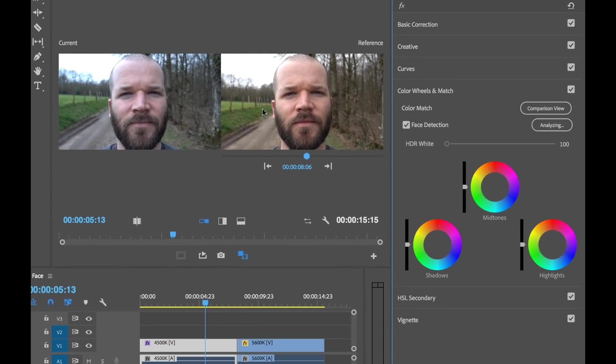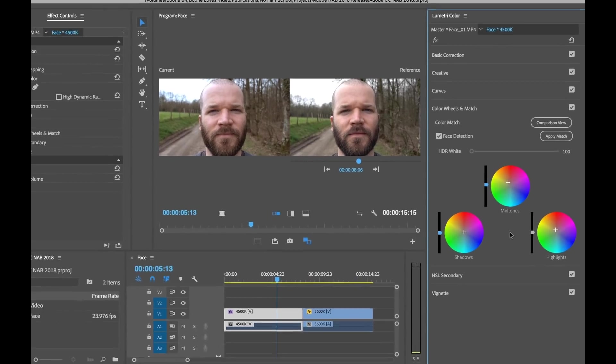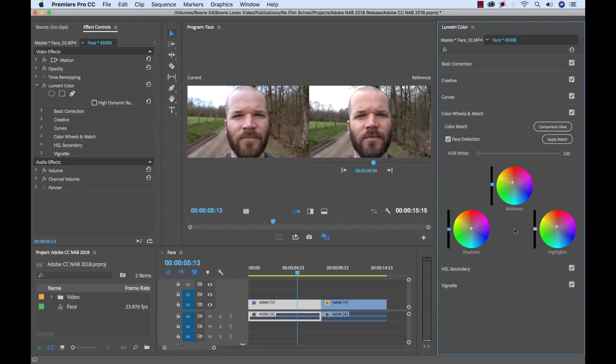Now I'm going to go over here and select apply match. Now watch what happens in our program monitor. It's going to apply that match. And now I can see that reflected over here in the color wheels information. So now what's specifically going on here is when I click apply match, it is intelligently capturing the color and light values from the reference image. And applying those as editable color adjustments to the current shot.